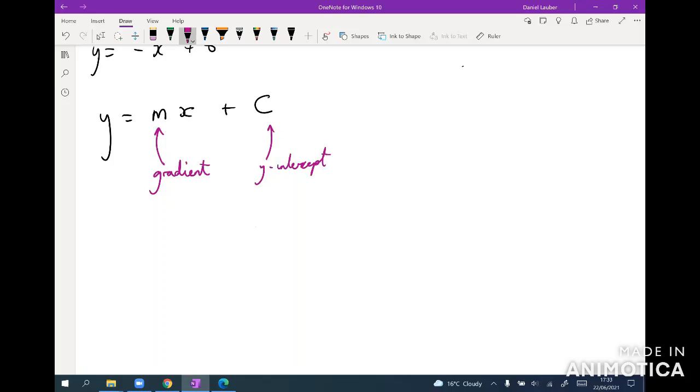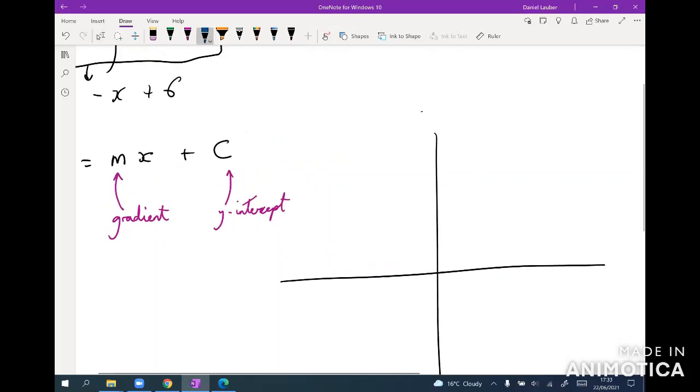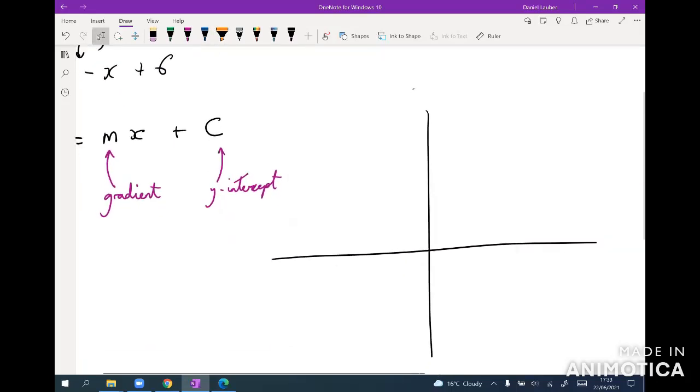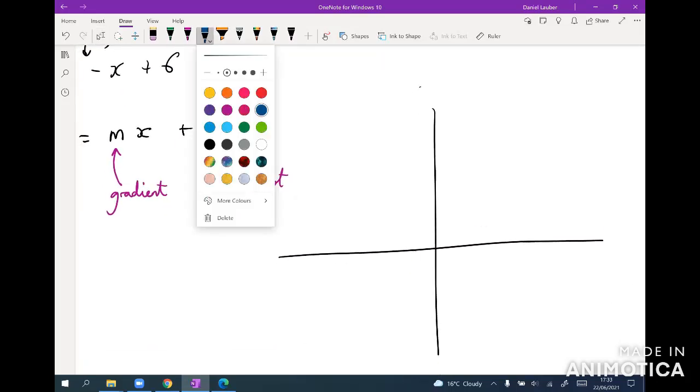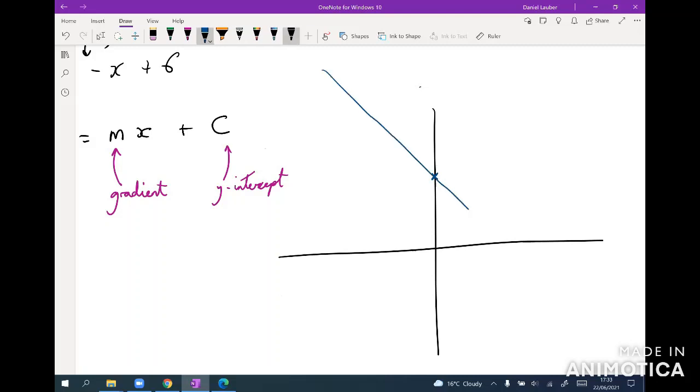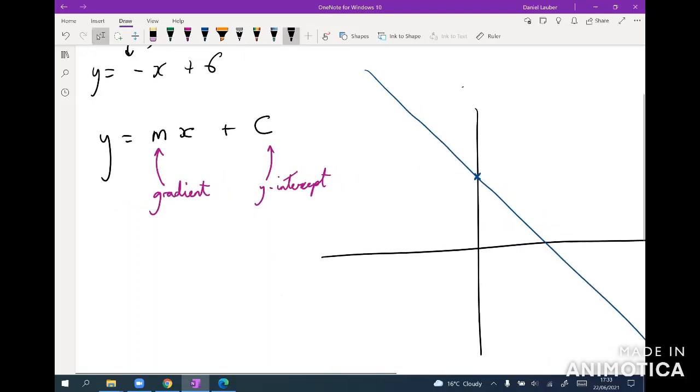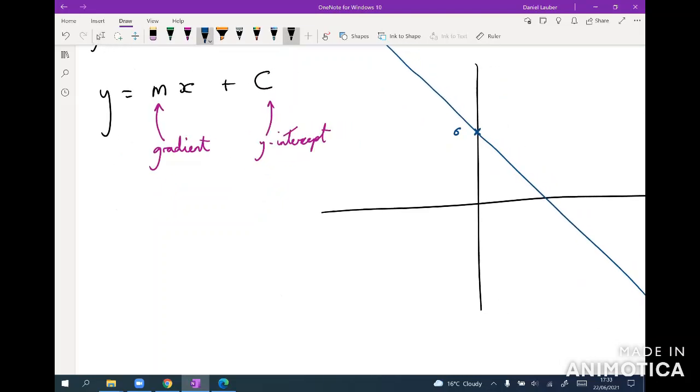Which is very useful because it means we can immediately sketch out the graph. So for example, y equals minus x plus six, I can sketch it extremely quickly because I know it goes through six on the y axis and it's got a gradient of minus one which looks something like that.